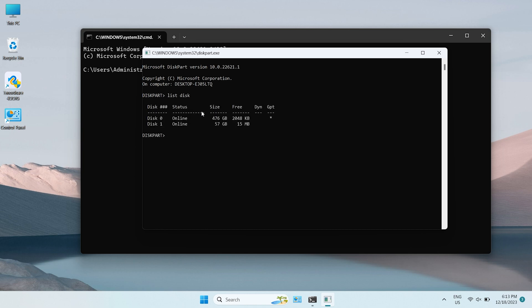Then, type List Disk and hit Enter. Next, type Select Disk. Finally, type Attributes Disk Clear Read Only.